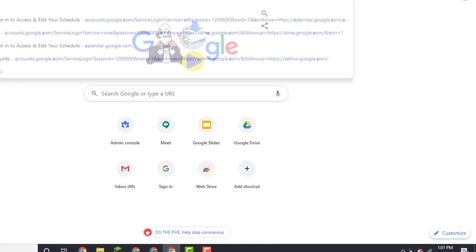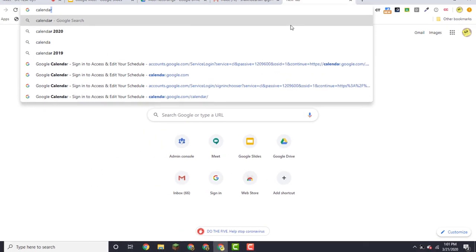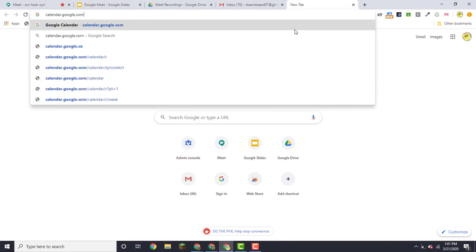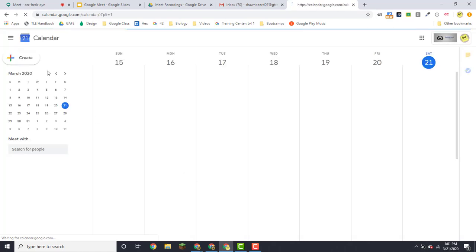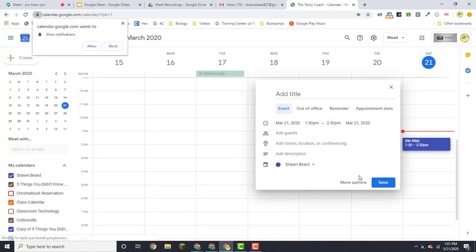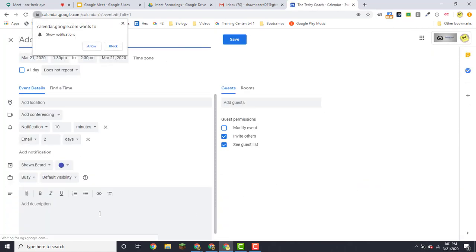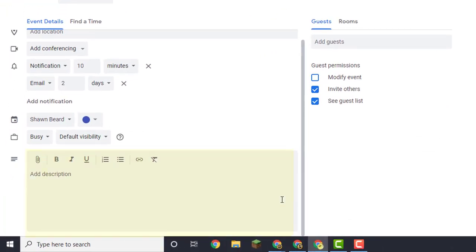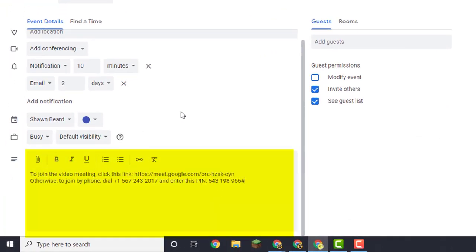So if you'd like to create a meeting on your calendar to let everyone know how to join your meeting, you just click create from your calendar and more options, and then you can paste that information in the description of the meeting at the bottom.